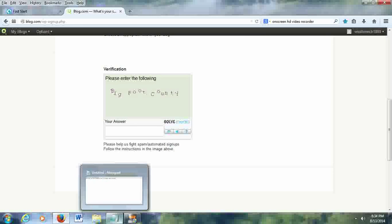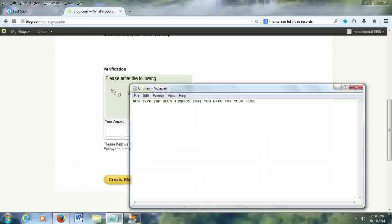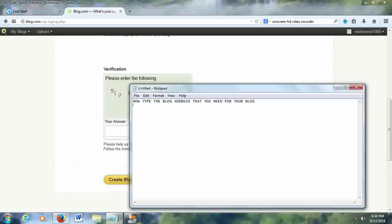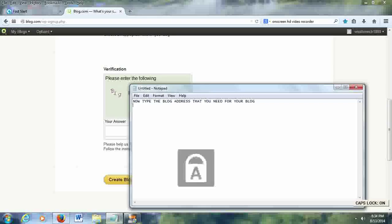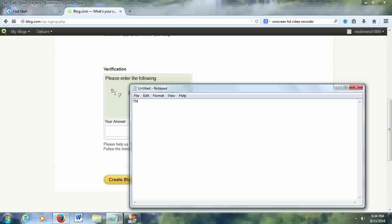Now type the blog title for your blog and do the verification in which you just have to type the image capture. After doing all those things, as I said before, the next thing which must be done is to click the create blog button.